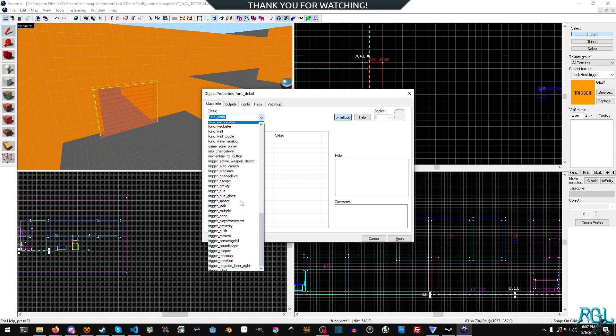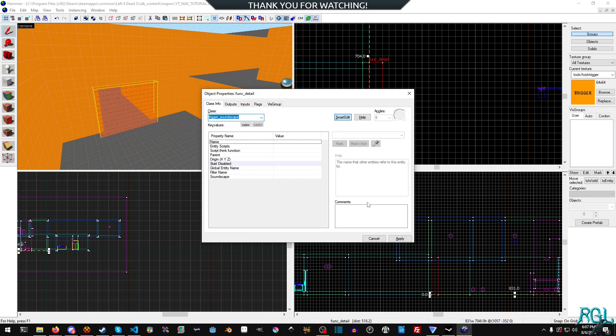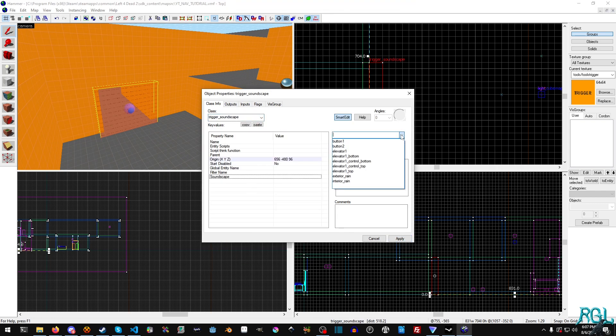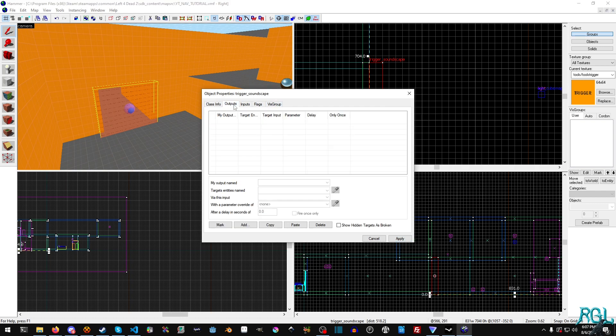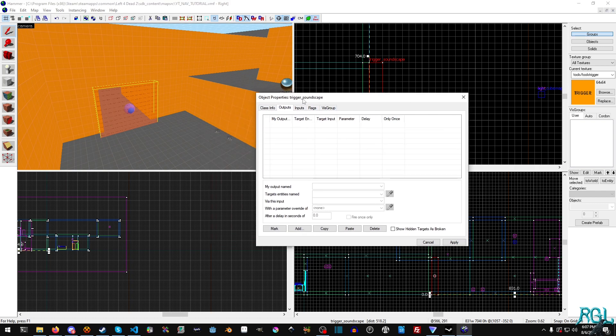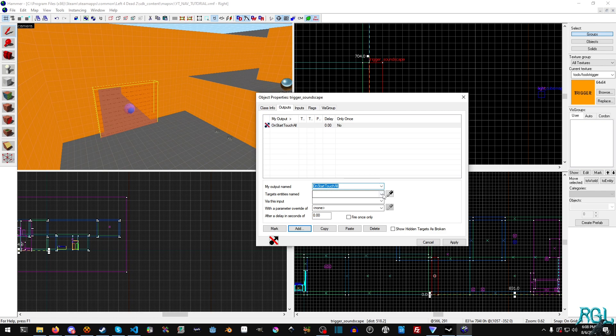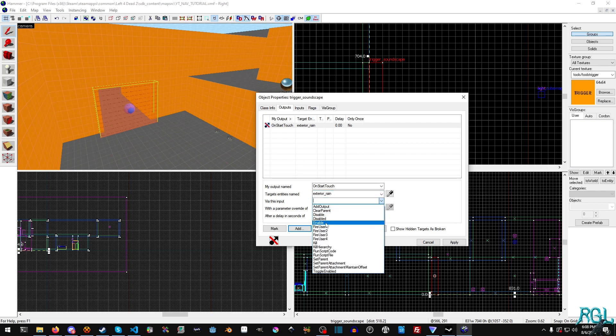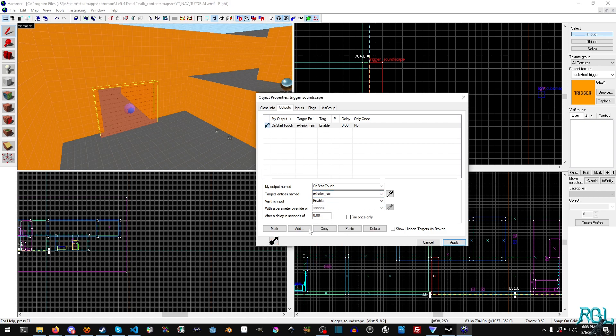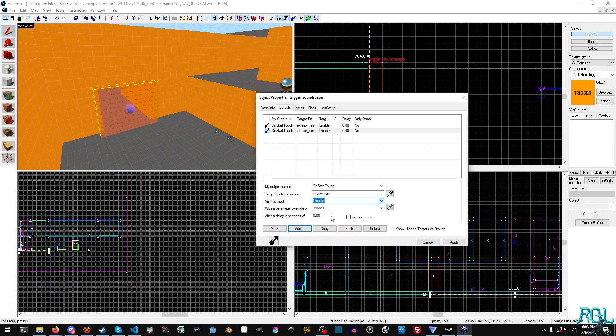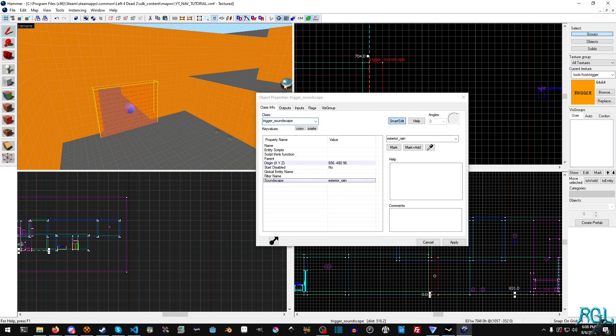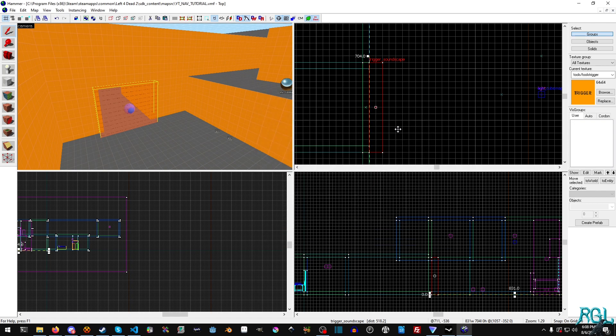For the soundscape we're going to make it exterior_rain and hit apply again. Now we're going to go into the outputs and add two outputs. We'll say OnStartTouch, exterior_rain, enabled. Now we're going to add another one—OnStartTouch, interior_rain, disable. Basically what this is going to do is it's going to swap them. We do need the soundscape here to be set to exterior_rain.